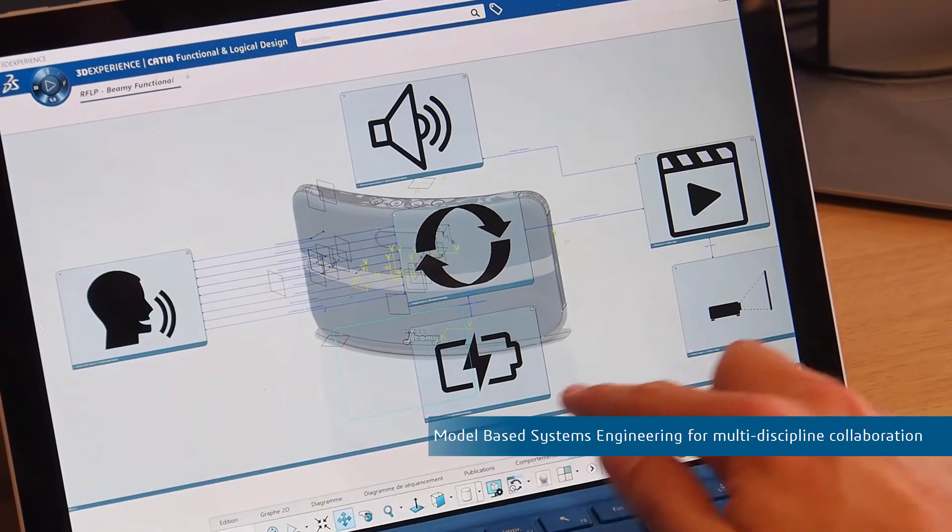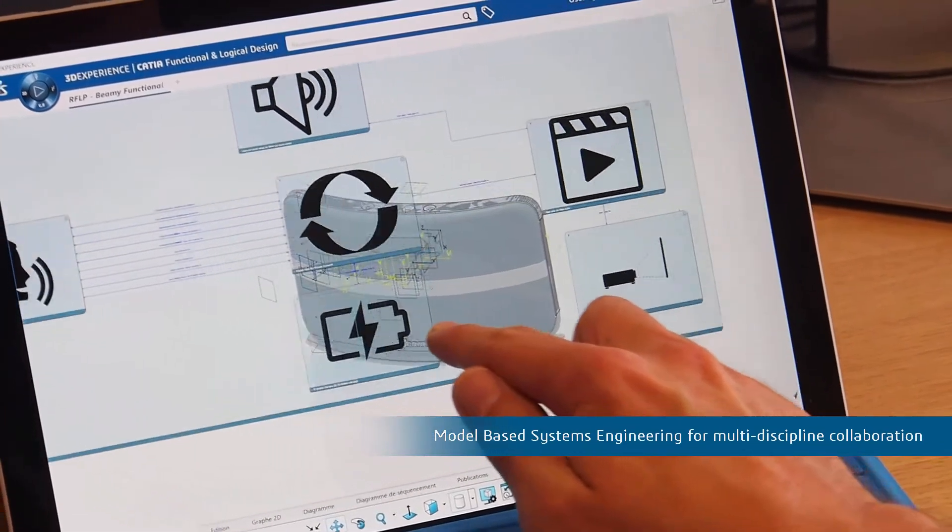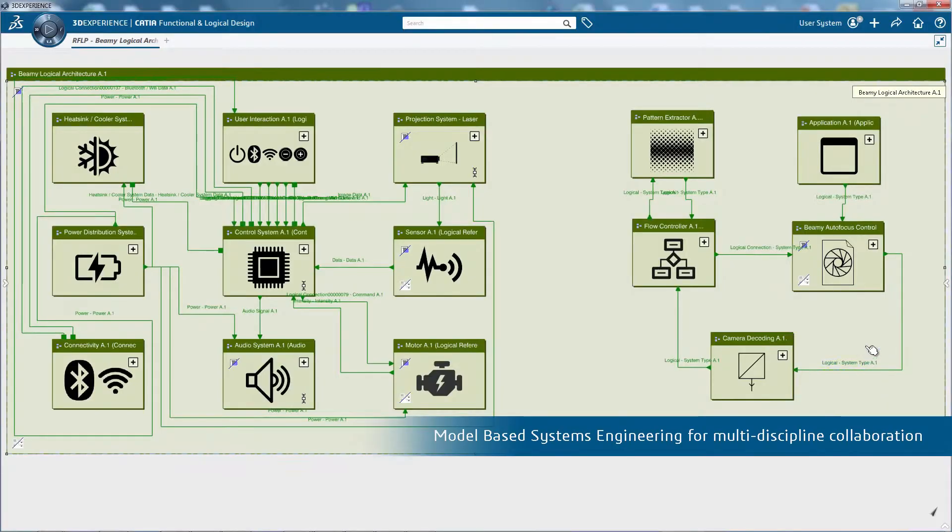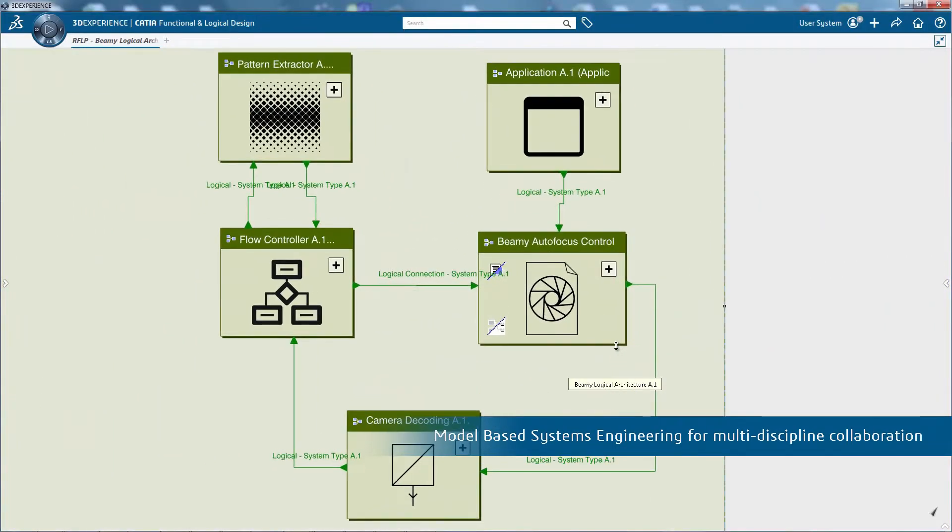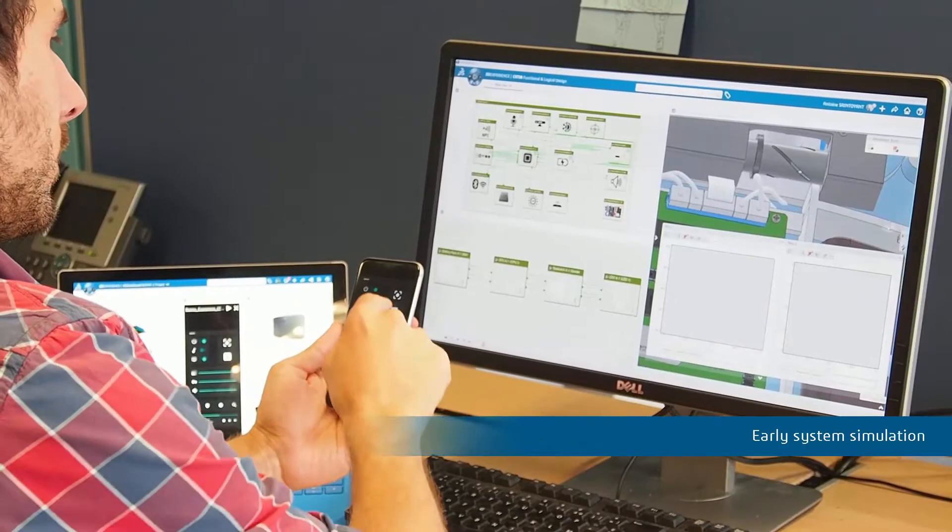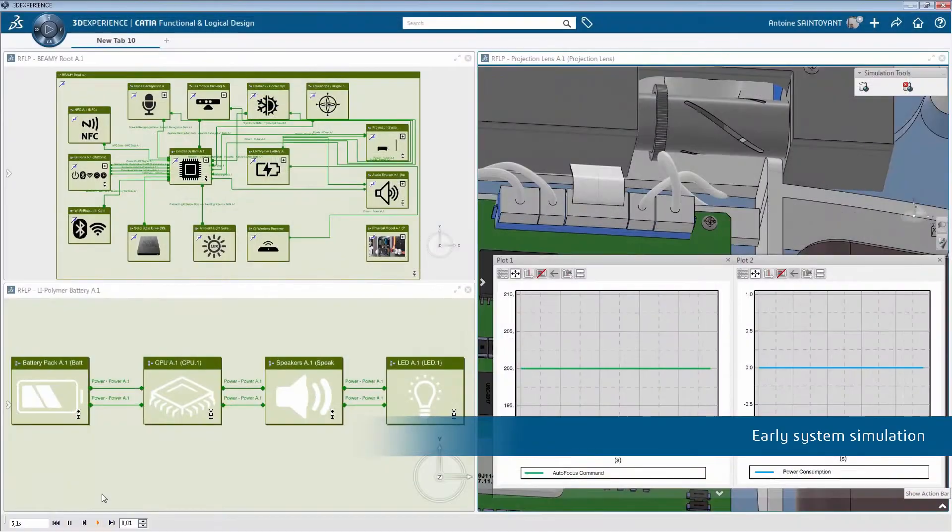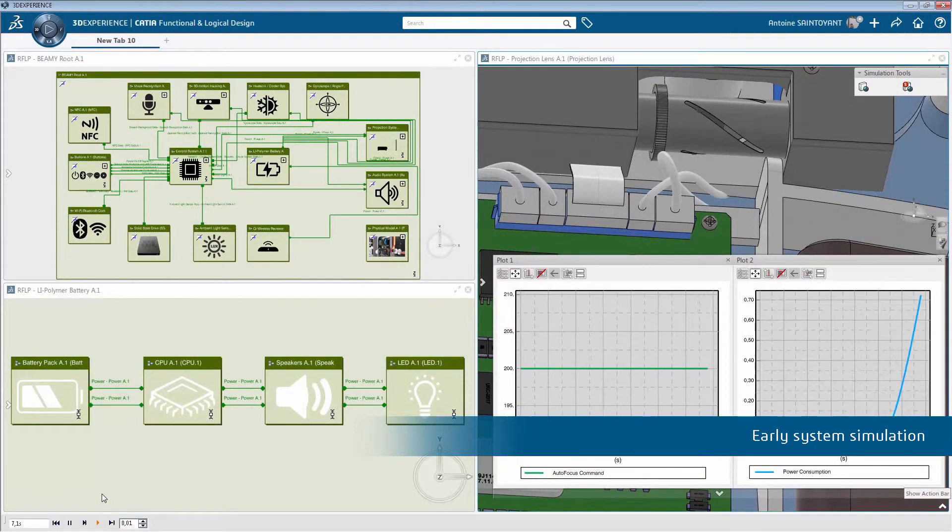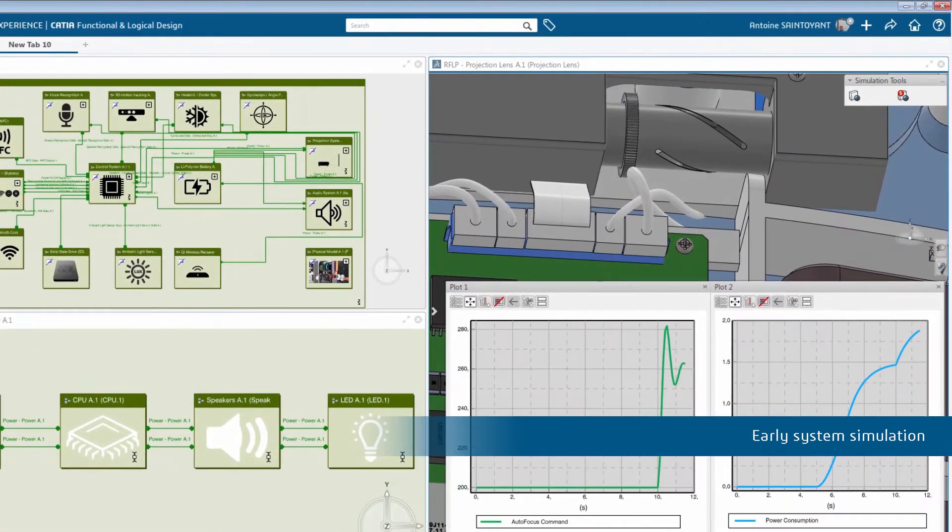Including product architects who will use model-based systems engineering to easily predict the impact on the system, its functions and logical components, and validate changes through early system simulation.